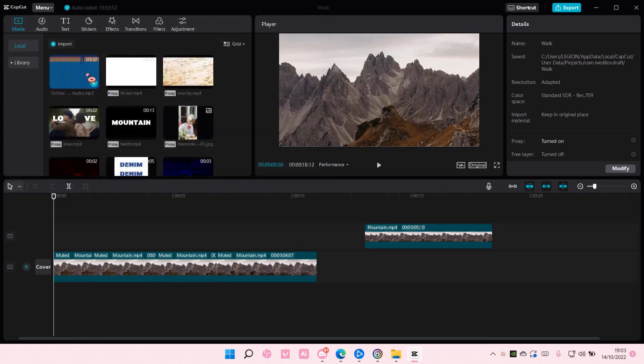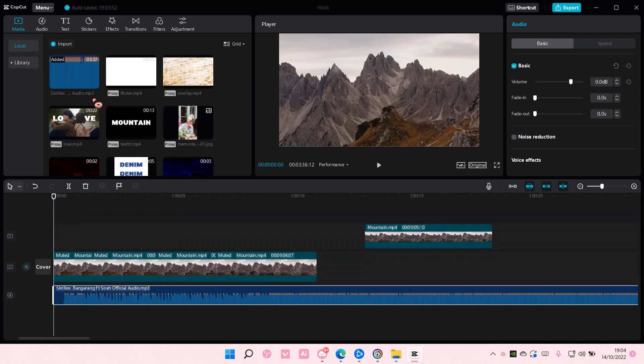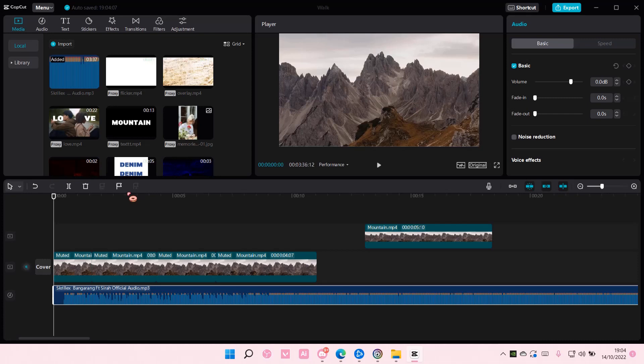And that's it. To add it to track, just drag it or press the plus button here. And that is how you can add audio from your PC library to CapCut for PC.